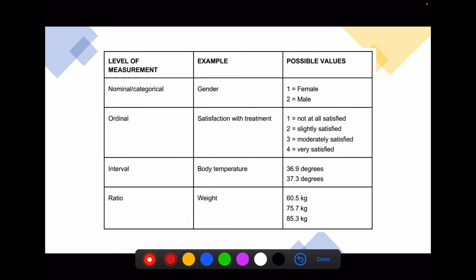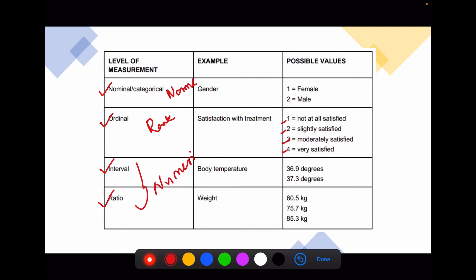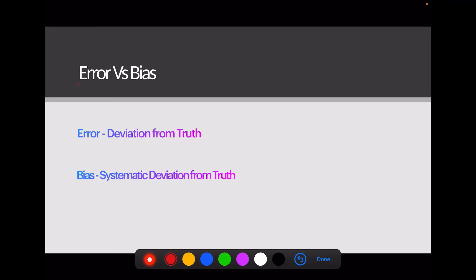Each and every question is going to yield a variable, and you should have a prior idea about this before designing the questionnaire. There are four common types of variables: nominal — which contains just a name; ordinal — which has a rank order; and interval and ratio — which are both numerical variables. Body weight is an example of a ratio variable.